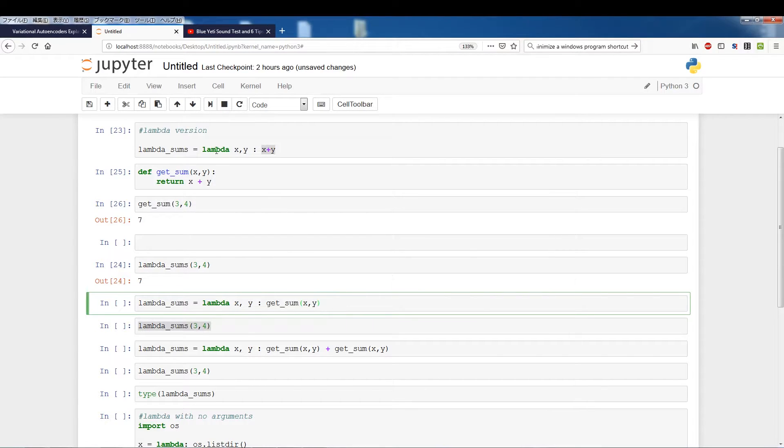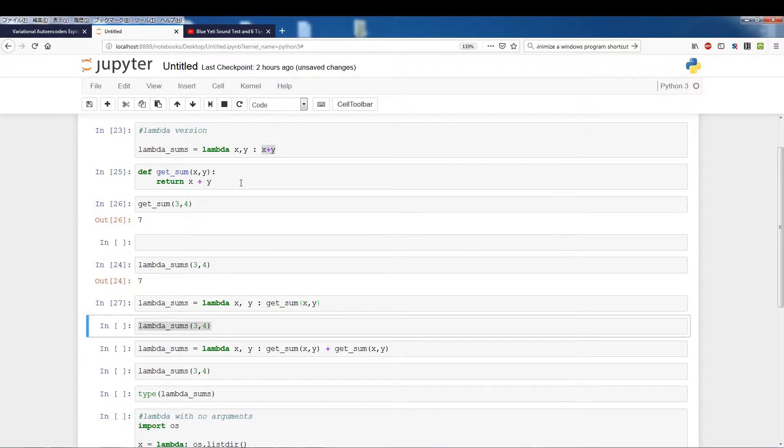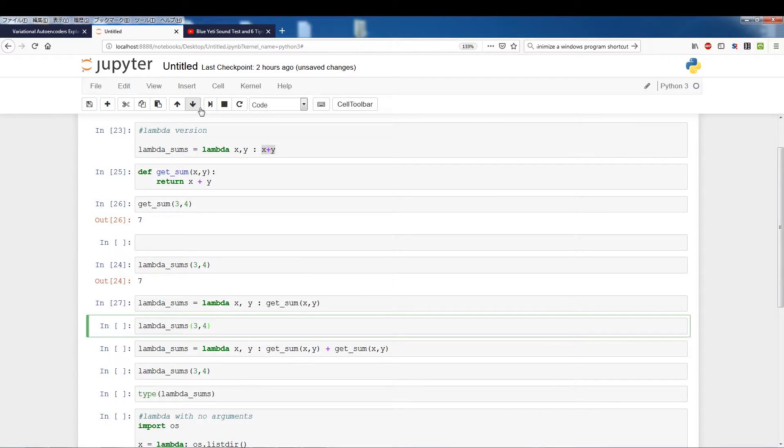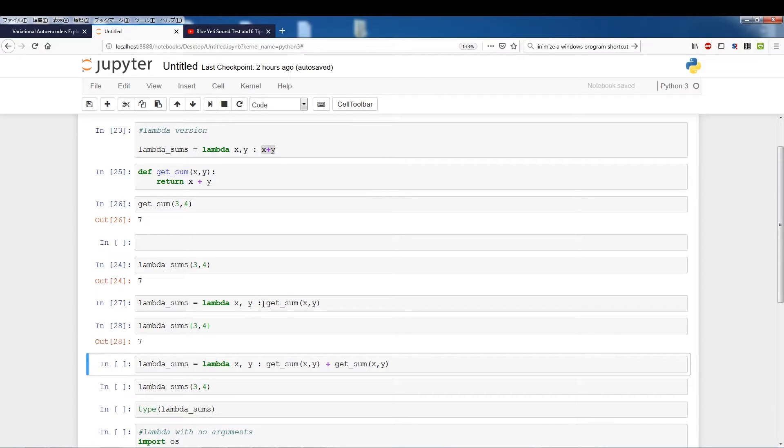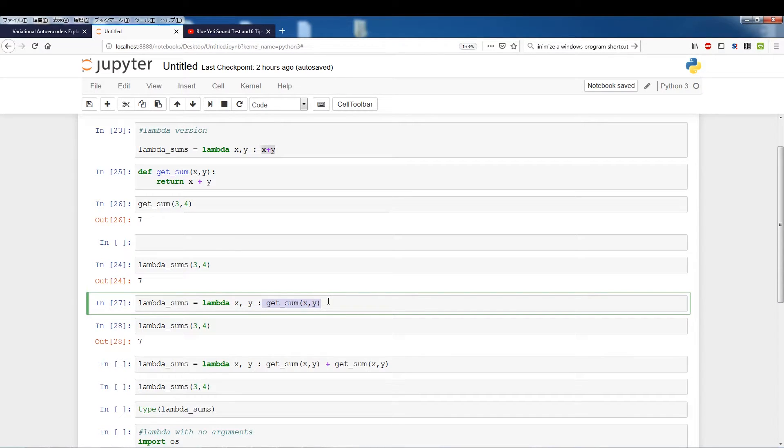So you run this and now we're going to run lambda_sums three four and we get the same answer because we're calling the function instead of explicitly laying out the internals of the function.